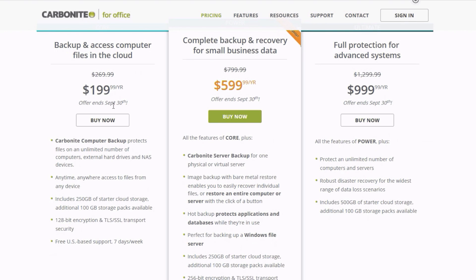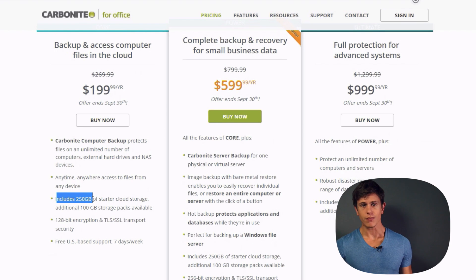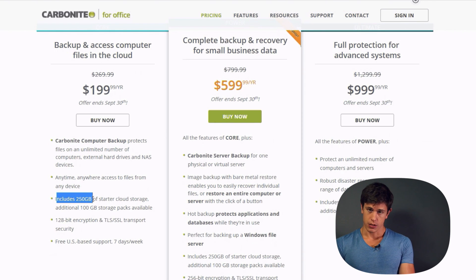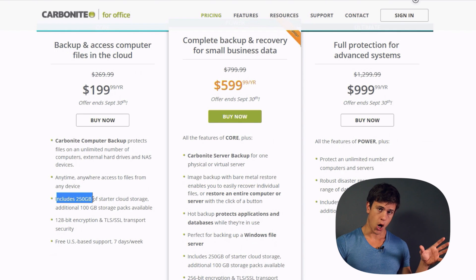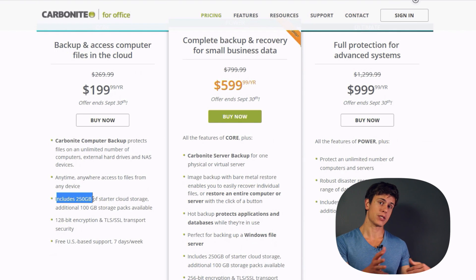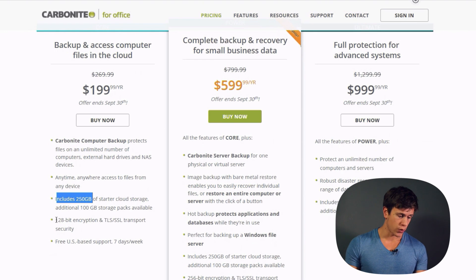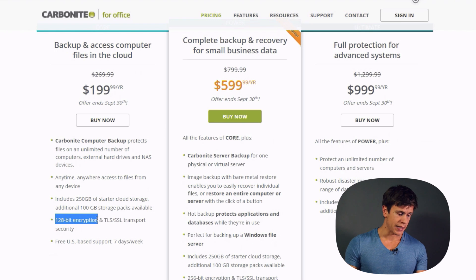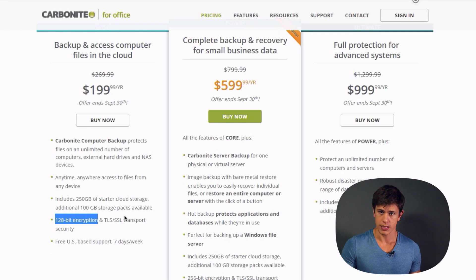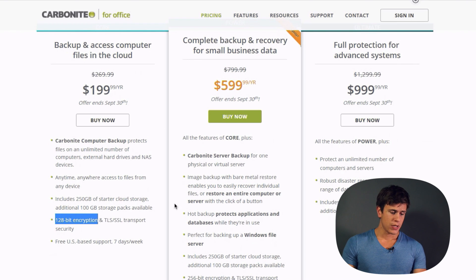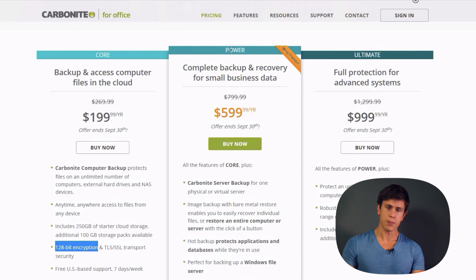So with the Office Core plan, you're not limited to the number of devices but you are limited to the amount of storage — contrary to the home plans where it's the reverse. It also offers 128-bit encryption and TLS/SSL transport security, so your files are always well secured.